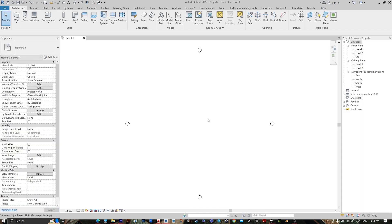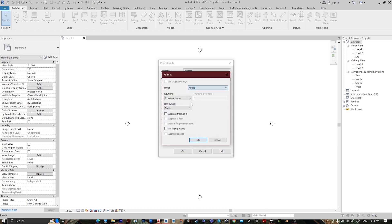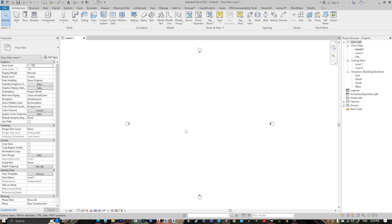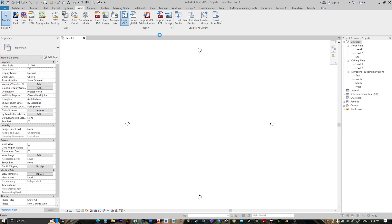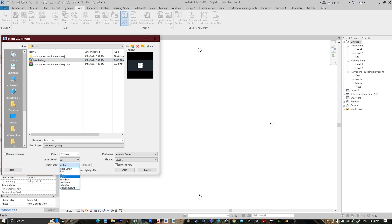Change the unit — press UN, go to Length, make it Meter, and set the rounding to Decimal, then press OK. Go to Insert, Import CAD, select your AutoCAD file, set the import unit to Meter and the position to Manual Center, then press OK.